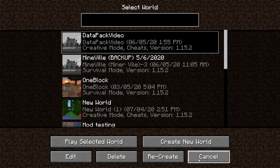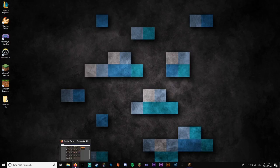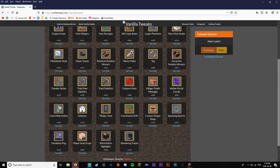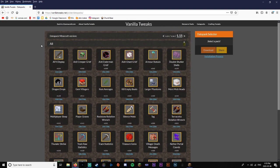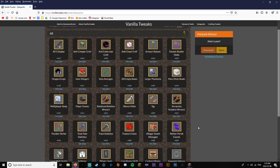Now you're going to want to leave Minecraft open, but minimize it and open up a link that will be in my description that will bring you over to Vanilla Tweaks. This is where you'll actually be getting the data packs. If you've got somewhere else you want to get data packs, go ahead, but this is one place where you can get really good data packs.